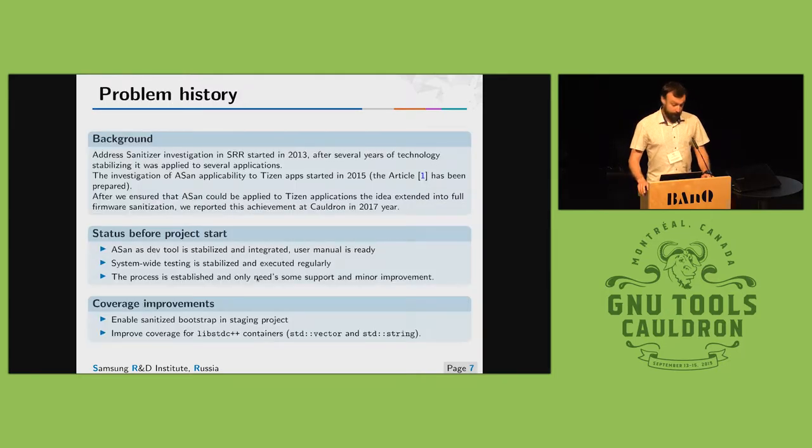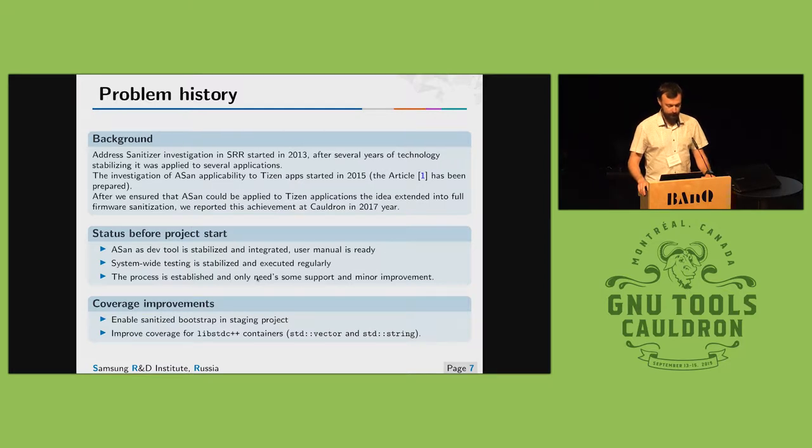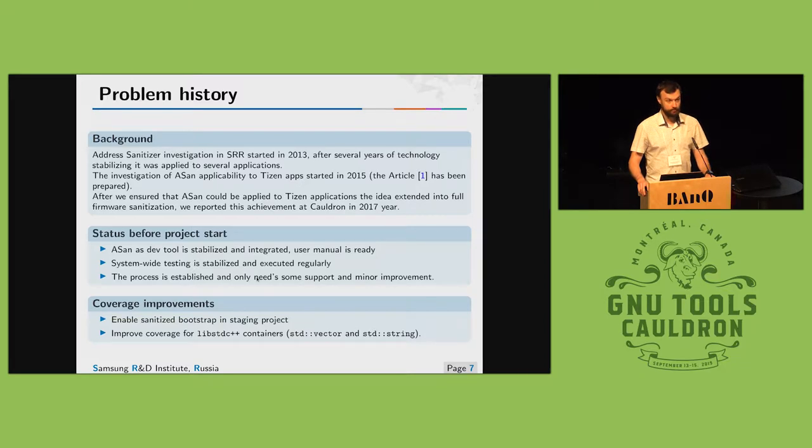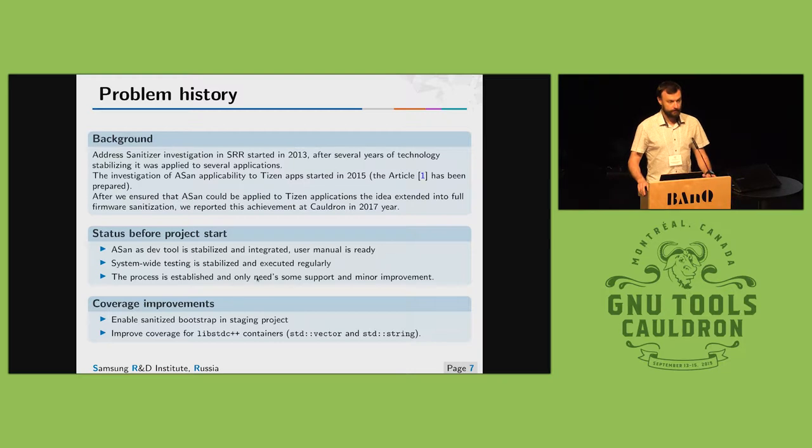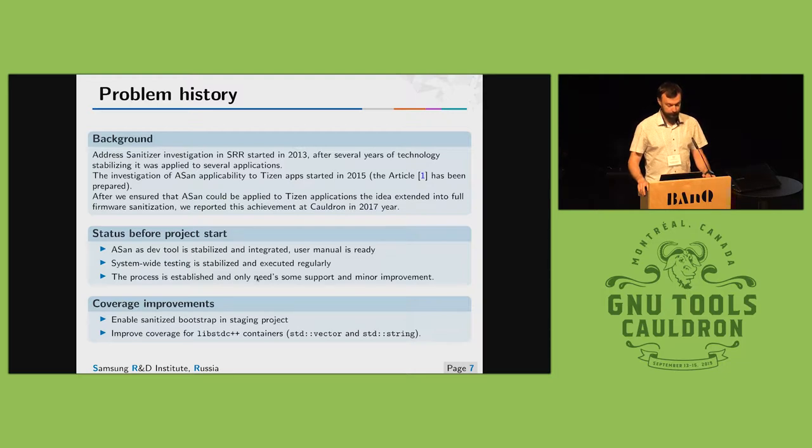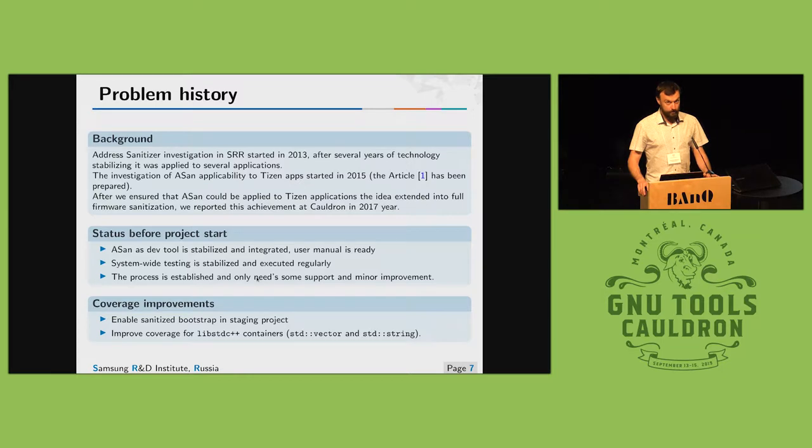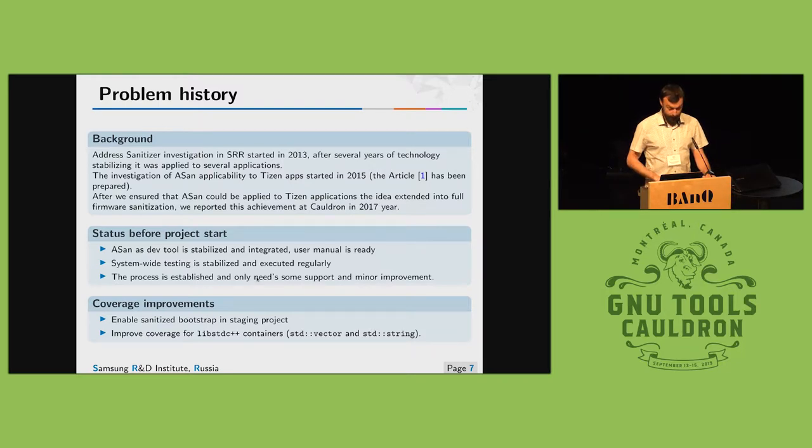A quick recap. We started the investigation of address sanitizer in 2013. Then it took about two years to apply it to Tizen applications, to tune and execute. Then we succeeded to execute the whole operating system with address sanitizer applied. We had a speech about that on cauldron in 2017. Since then we have address sanitizer as development tool with all required documentation support. Then we applied regular system-wide testing with reporting of all dynamically found issues. Then we checked what's next. We tried to increase coverage for address sanitizer and started with annotating containers.